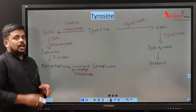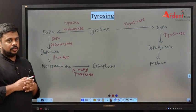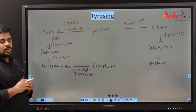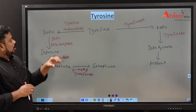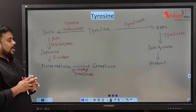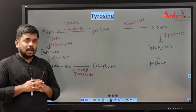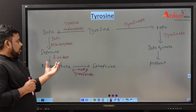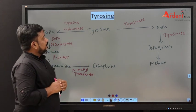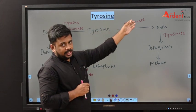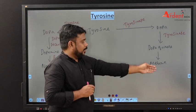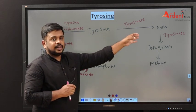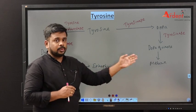What are the biological importance of tyrosine? Tyrosine is an aromatic amino acid that goes through two important pathways. With the help of tyrosine hydroxylase in the adrenal medulla, it is converted into catecholamines like dopamine, norepinephrine, and epinephrine. With the help of tyrosinase in the skin, it is converted into melanin.